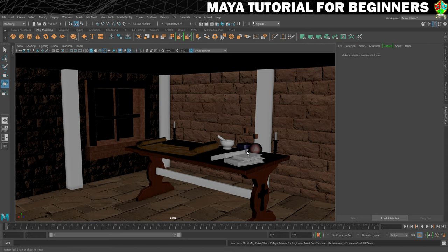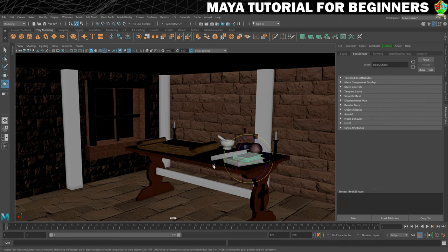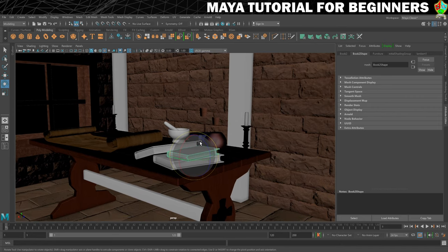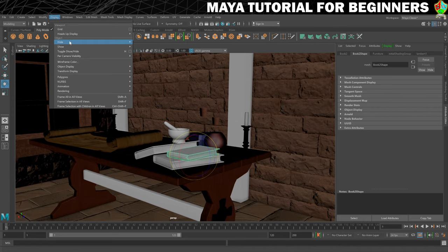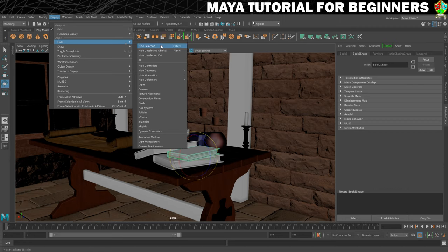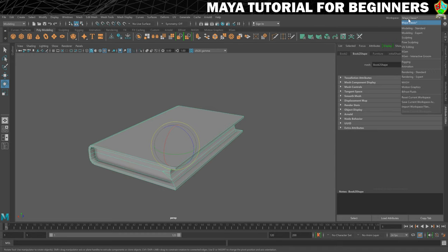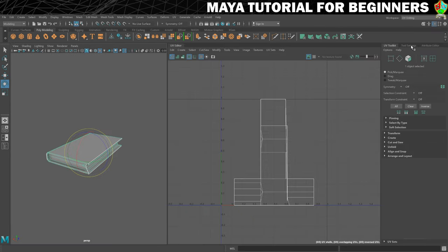So the first thing we'll do is get the scene looking as clean as possible to work with. I'm just going to work on the most easily accessible book. I'll then hide everything else with Display > Hide > Hide Unselected Objects, and then switch into my UVing workspace.